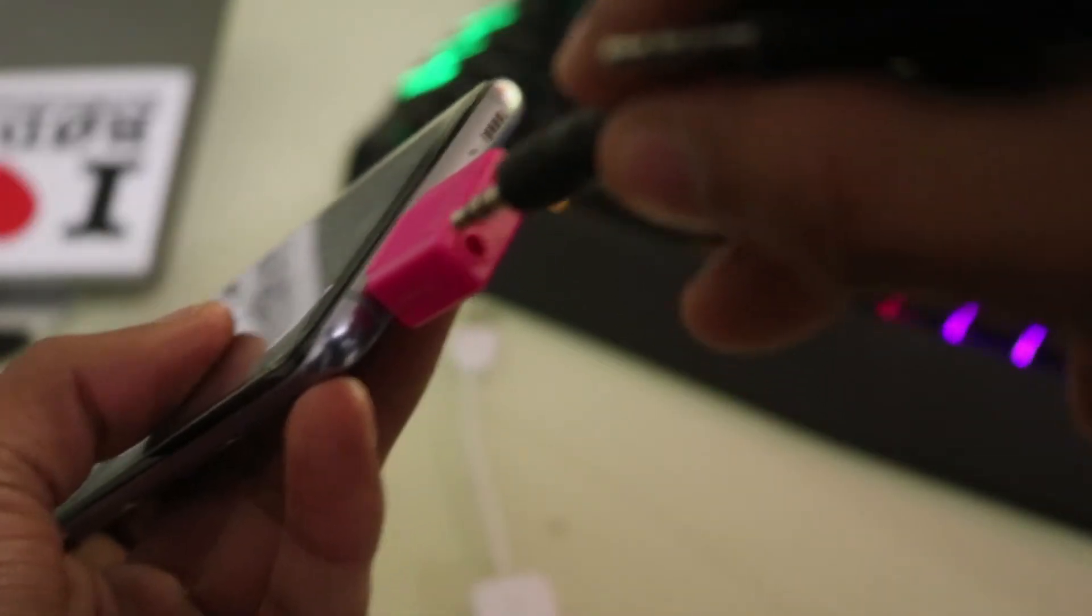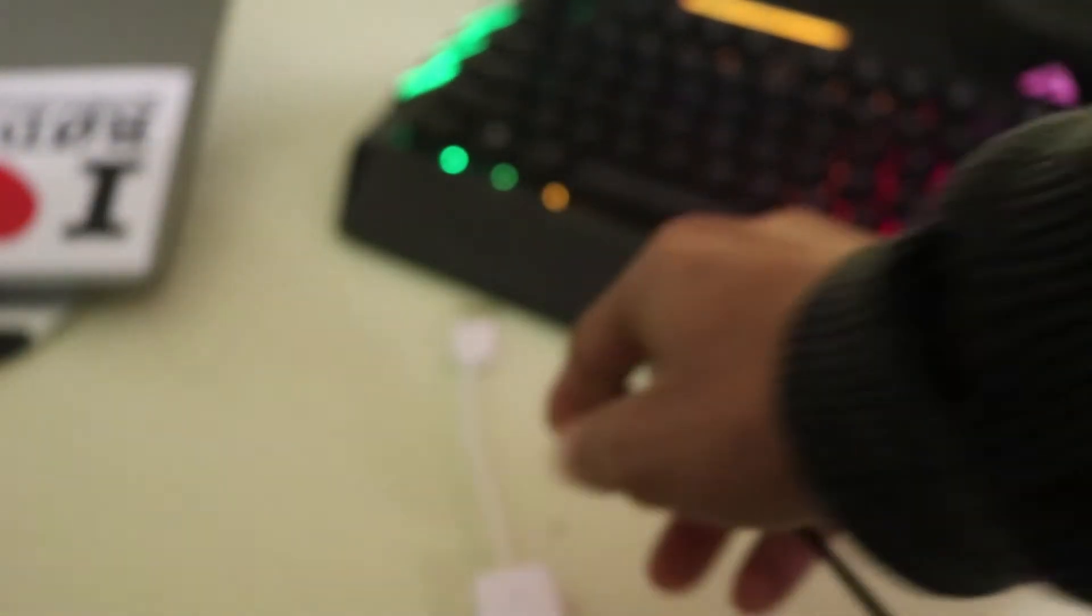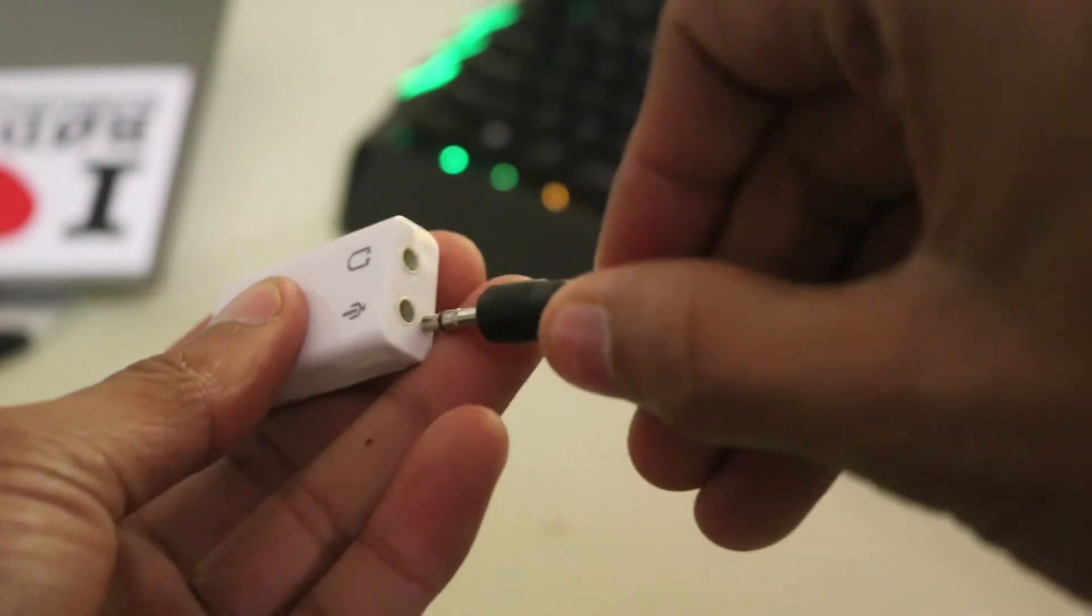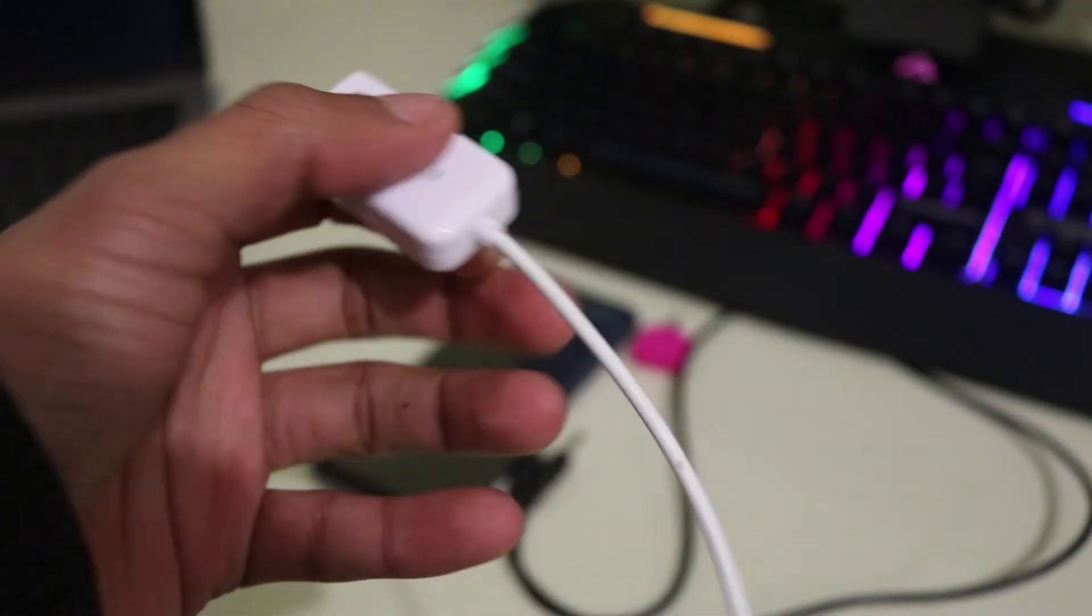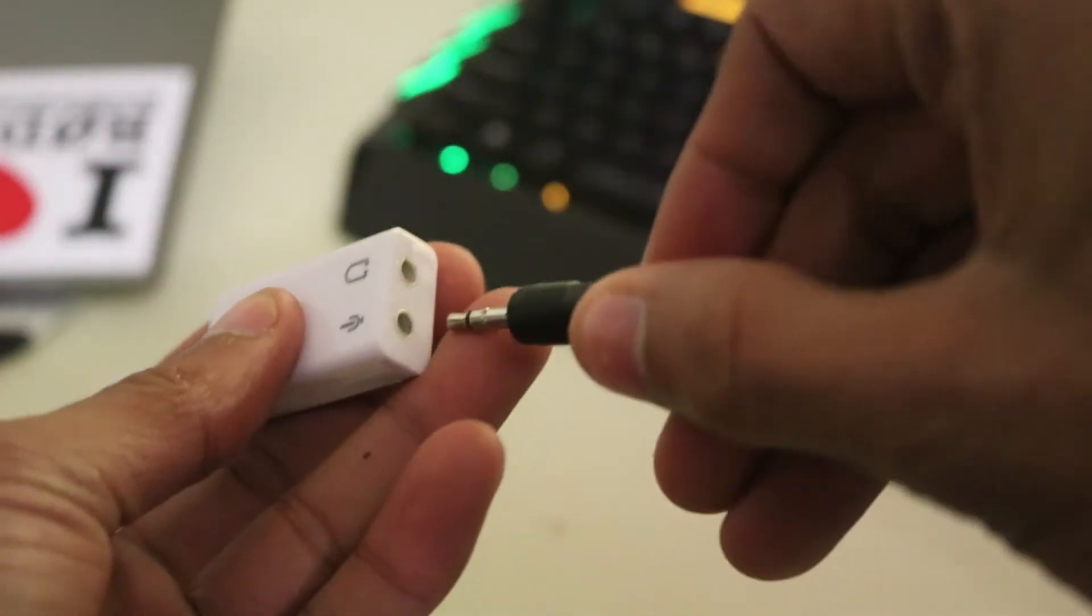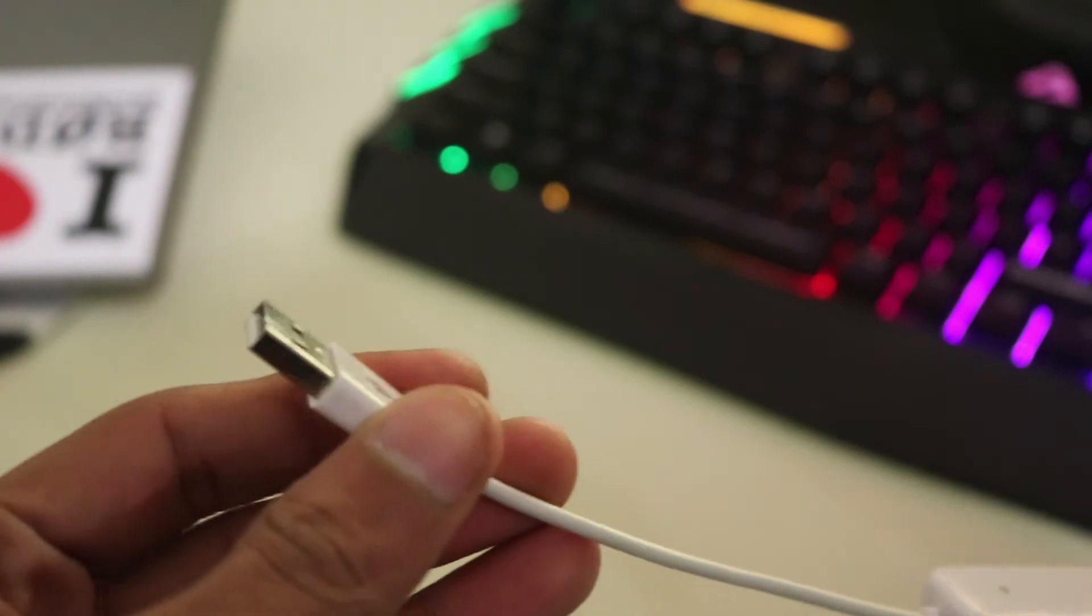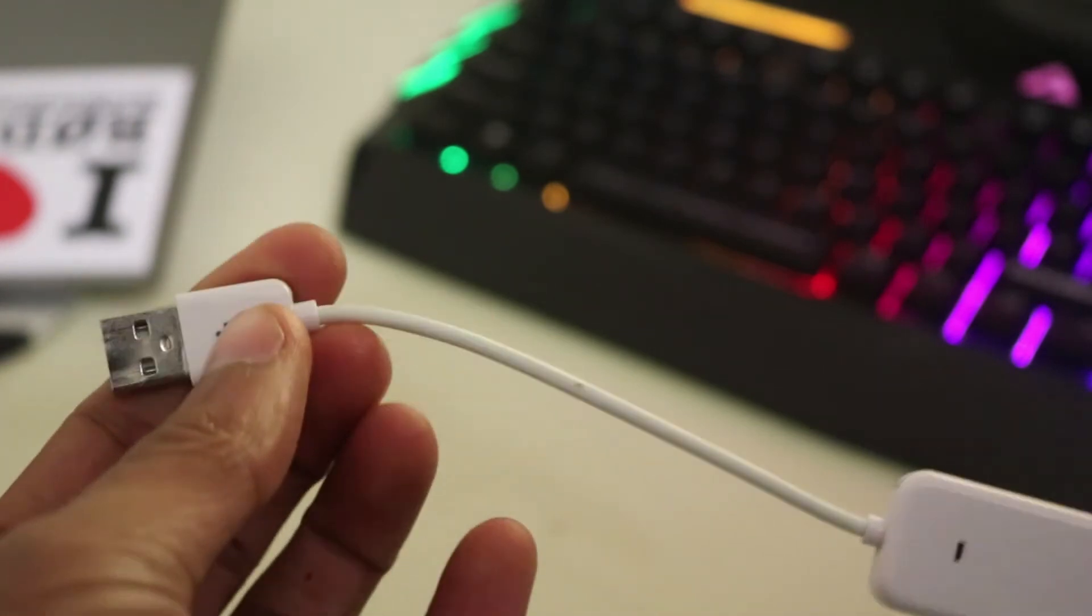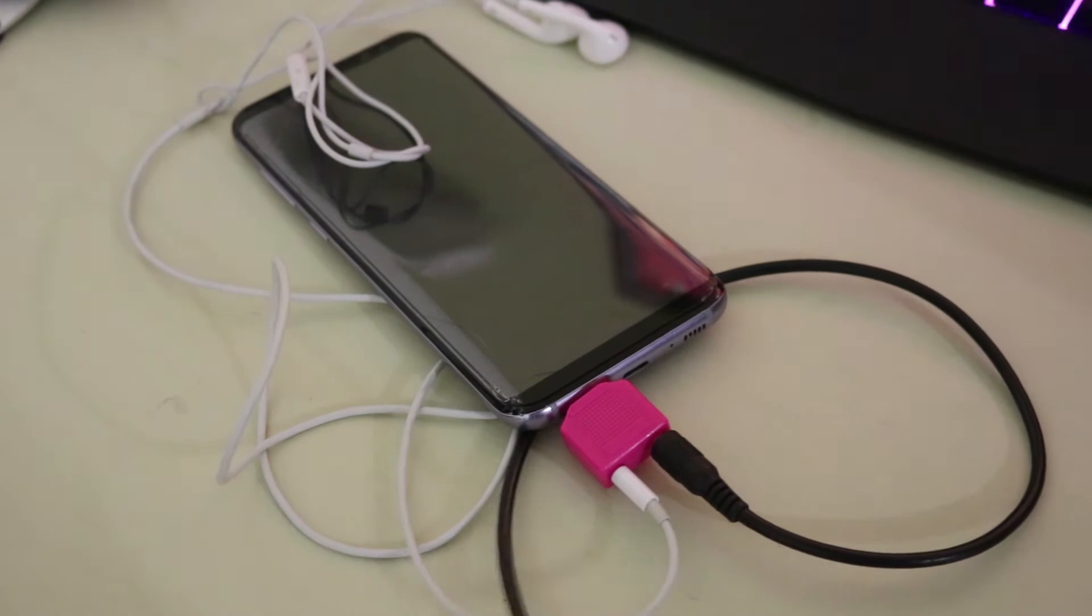So just connect the aux cable to one of the splitter ports. The aux cable can go into our USB adapter, so we also need this USB audio adapter to be able to connect to the PC. Just connect the aux cable to the USB adapter, make sure you connect it to the microphone.